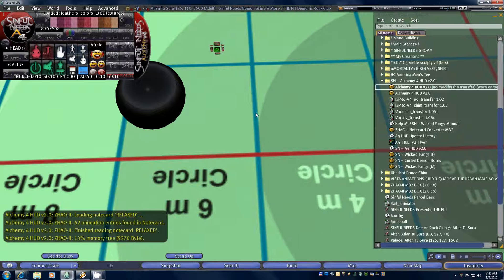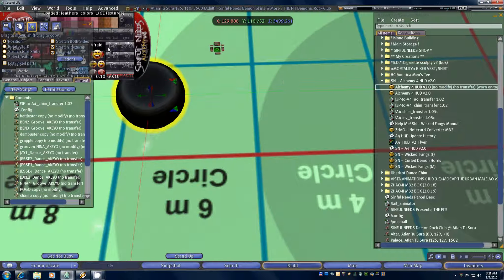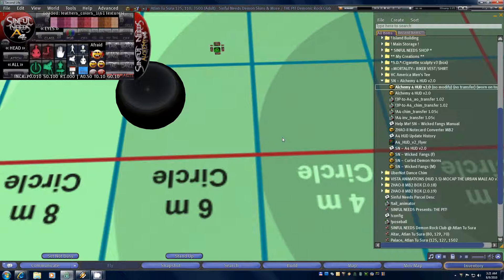And that sums up the inventory transfer process. If you don't need your copies of your AO and your Chim, you can delete those or just pick them up and take them back into your inventory. If you've got any questions about this process, feel free to drop a note card or an IM to Galather Darkstone. You can also join either the Sinful Needs group or the Sinful Needs updates group, which is strictly for the store if you want to avoid the club chatter. Thank you very much for your time — stay sinful and have a great day.